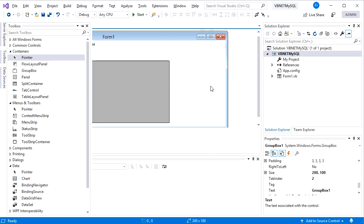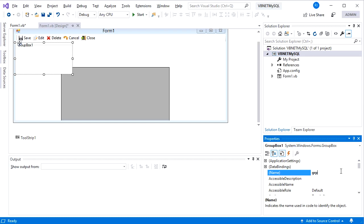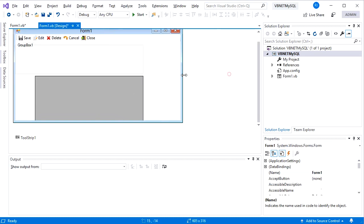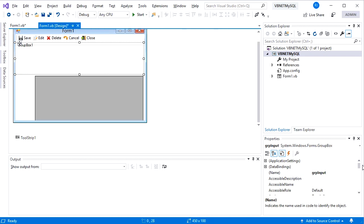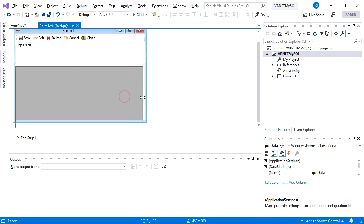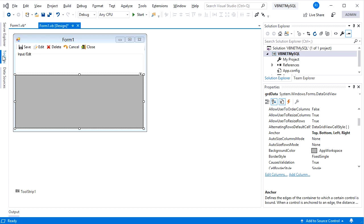I add a group box to be filled by the input controls. Name it 'grp_input', tidy up a bit, and change its text to 'Input or Edit'. For the DataGridView, set anchor on all sides so its size will be adjusted when the form is resized.